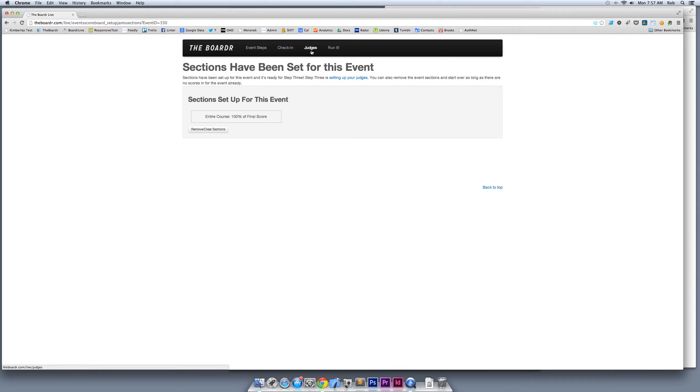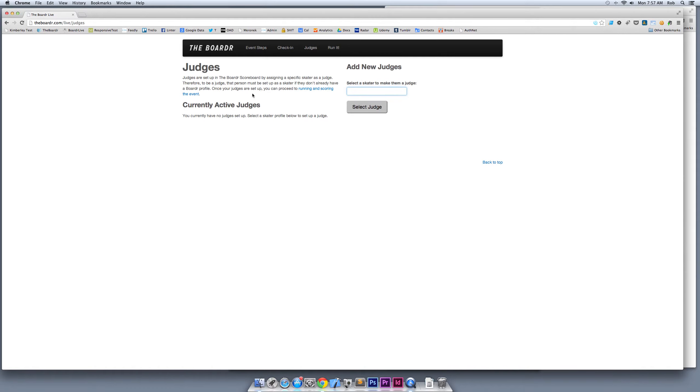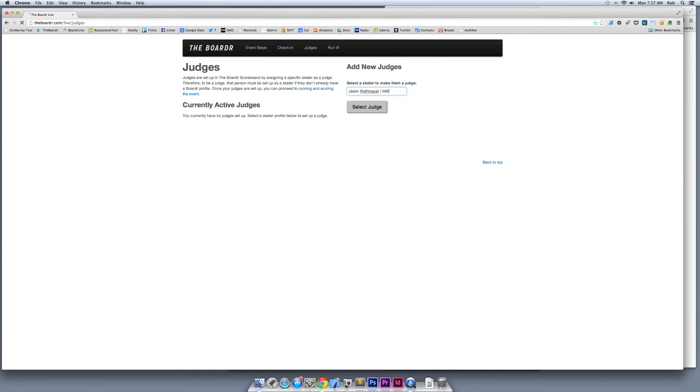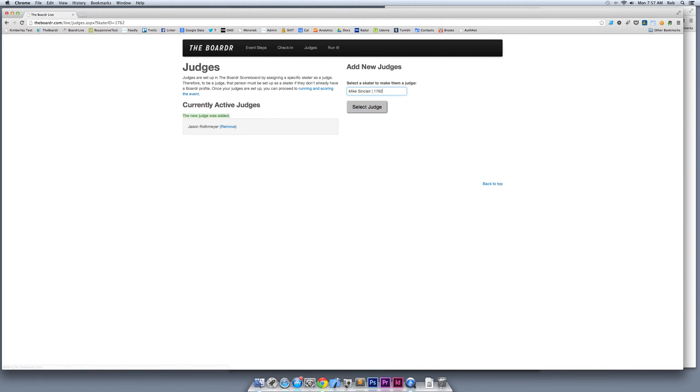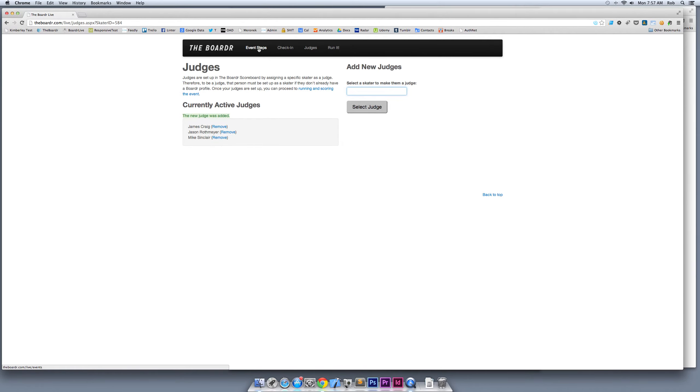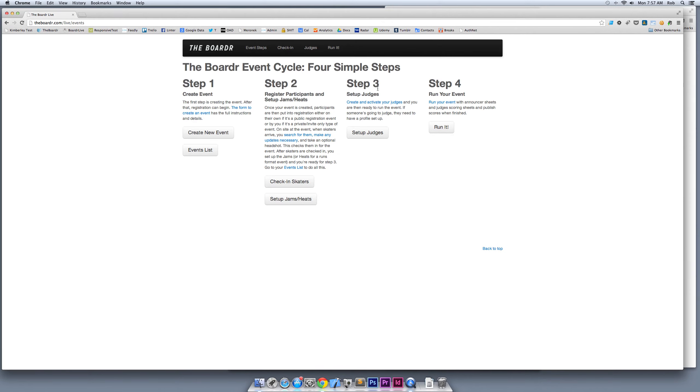Now all we got to do is choose our judges. Anyone with a skater profile can be a judge. I'm going to pick Jason Rothmeyer as one judge. We'll put Mike Sinclair in there as another judge, and let's do James Craig as the third judge. Our judges are set up and that's it. If you go to the event steps, we just completed step three: set up your judges and you're ready to go.